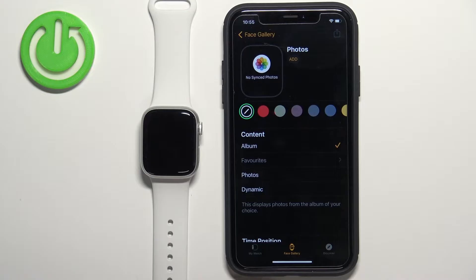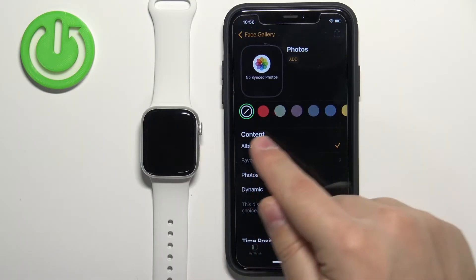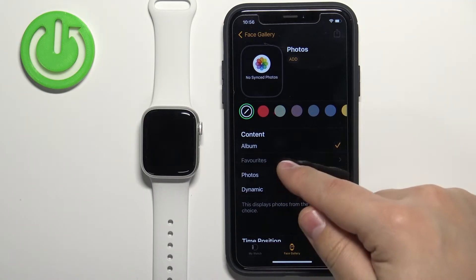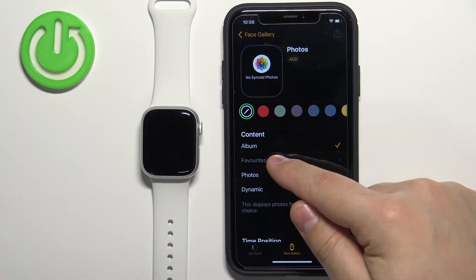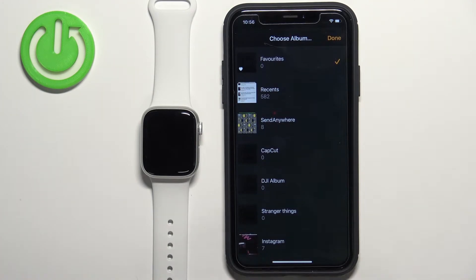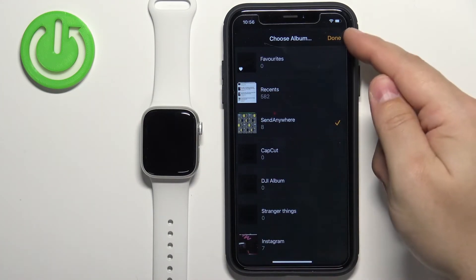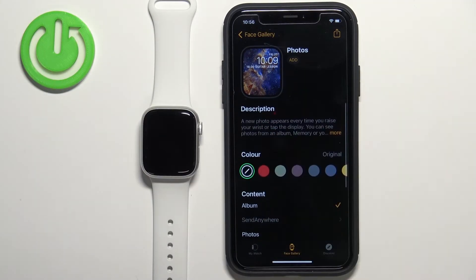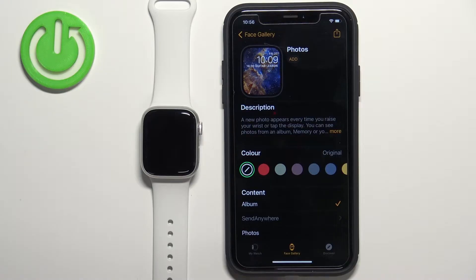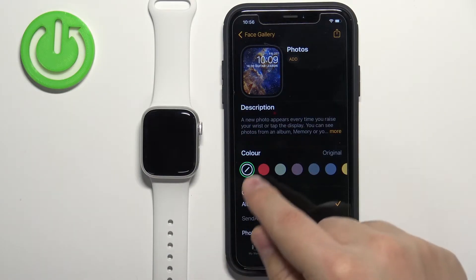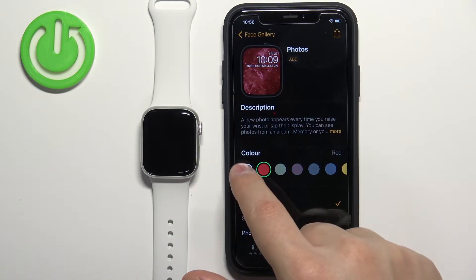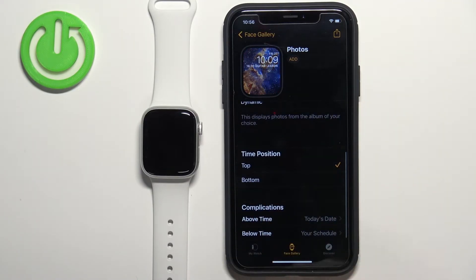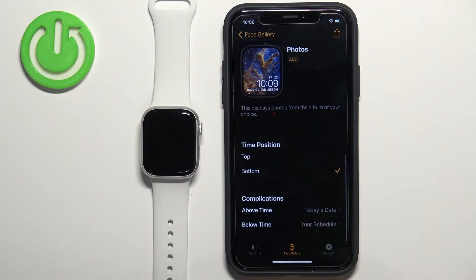Let's select Album for example, then tap on the name of the album below it. This will open the list of albums. Select the album you want to use, then tap Done. As you can see, the album is selected and we have a preview of our watch face. Now let's customize it — we can change the color, basically add a filter to it. We can scroll down to change the position of the time.